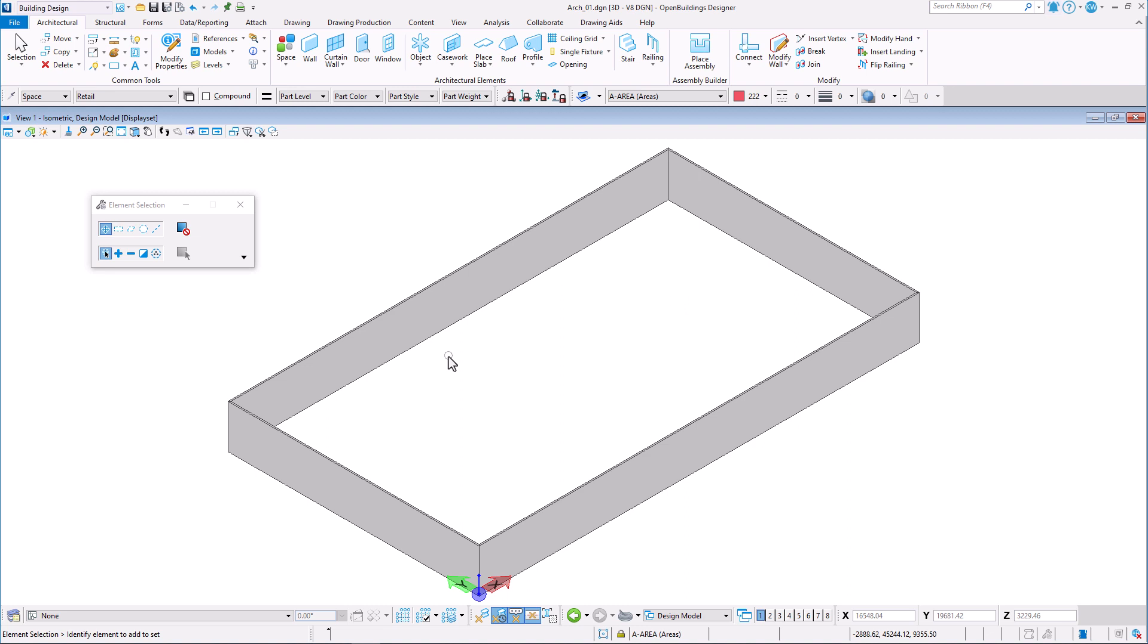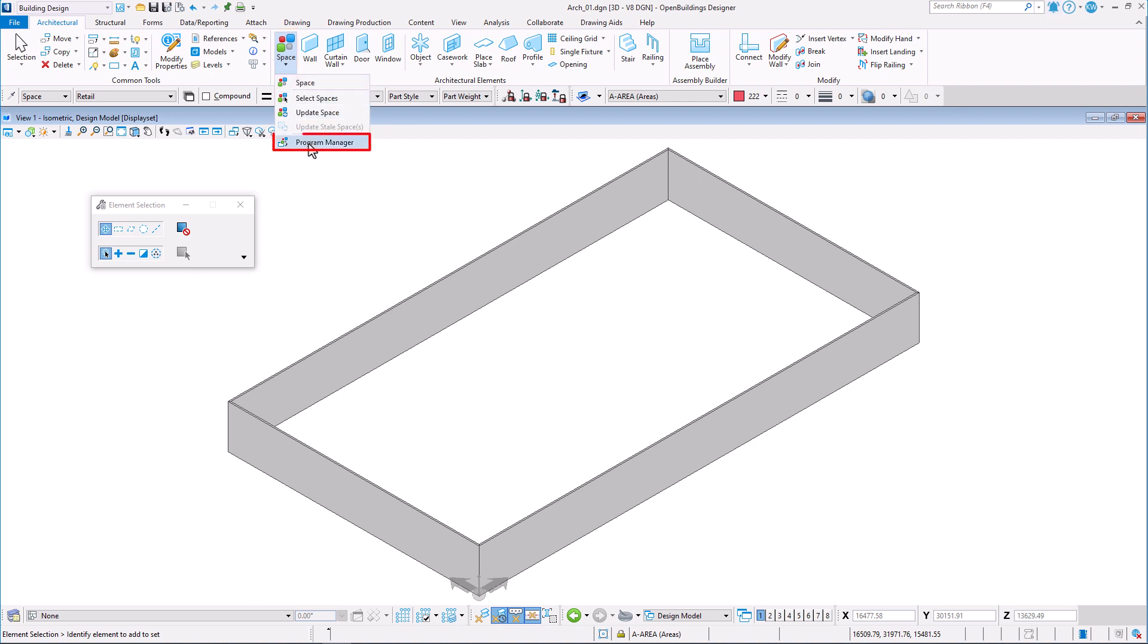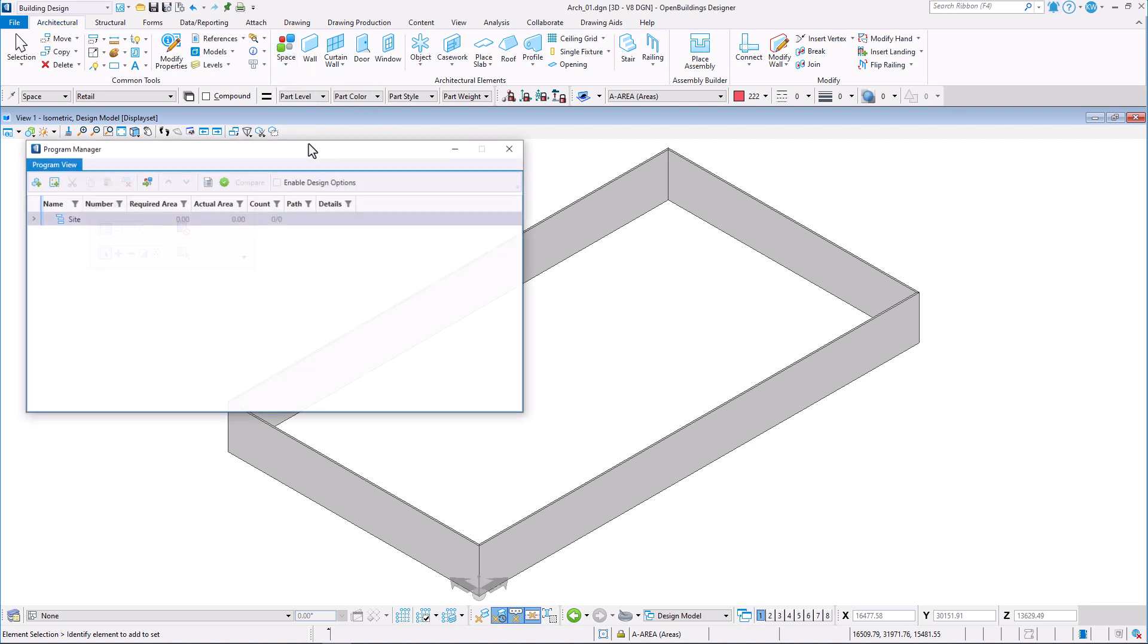There is an option to import a list of program spaces from a text or CSV file or an Excel file. In architectural tab, go to program manager tool and select import spaces to program manager.